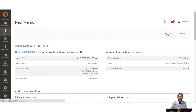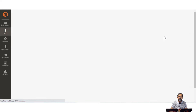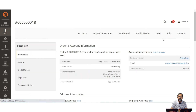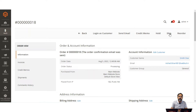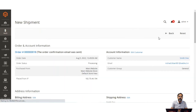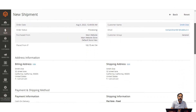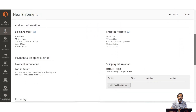Now let's generate the shipment for this order. To do so, tap the ship option, which brings up the new shipment page with the details of the order.